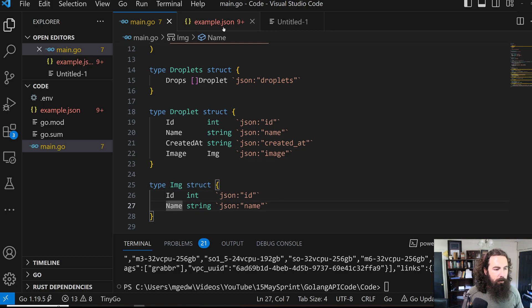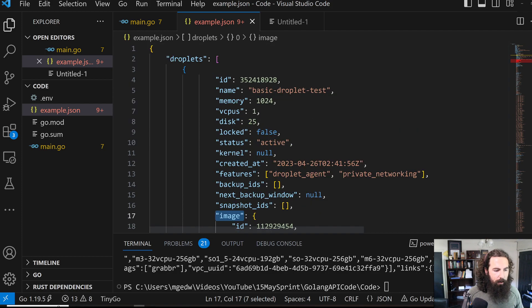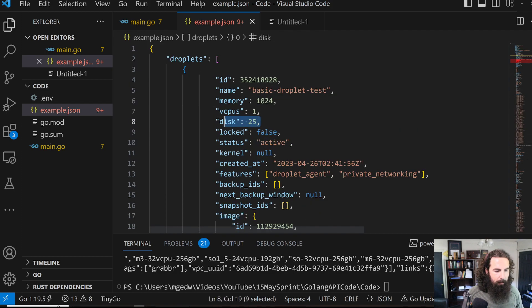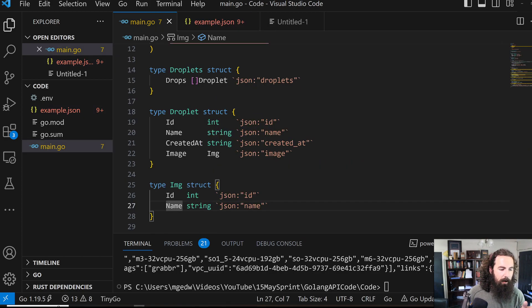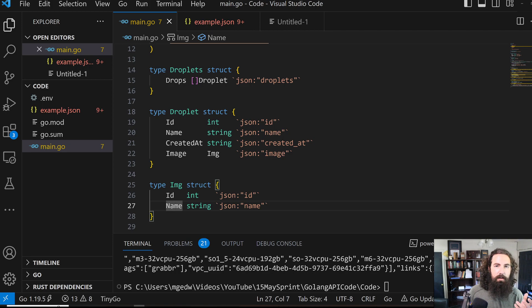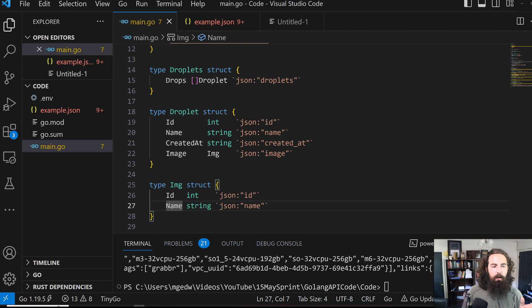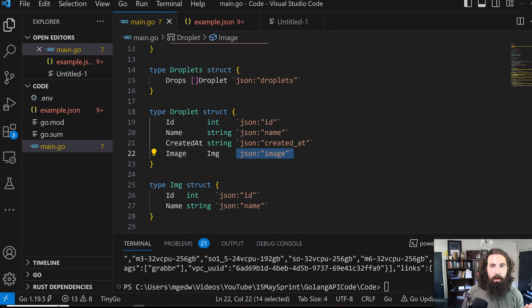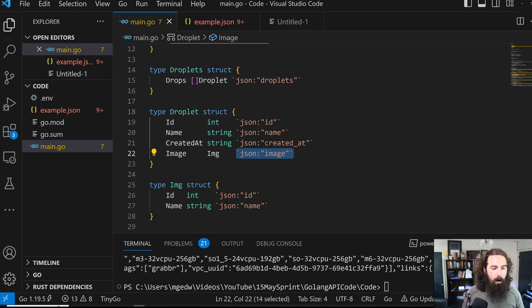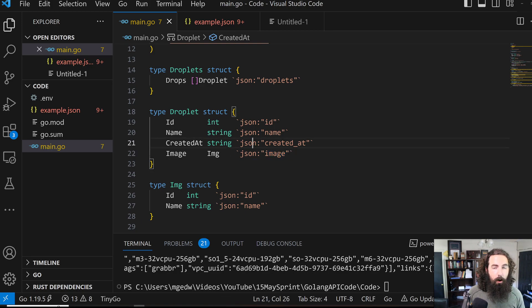Now, if you'll notice, we are not parsing out all of the data. We don't care about the vCPUs, the disk, locked, blah blah blah. We don't care about any of this information. All we care about are these couple of fields that we've defined. Golang, if it sees any other fields that you haven't created a tag for, it just throws them out. It says, okay, he doesn't care about it, neither do we. So it just ignores it. All it is actually paying attention to, all it is parsing out is this information right here.